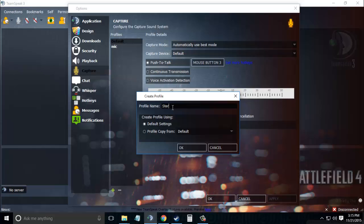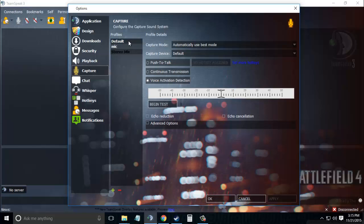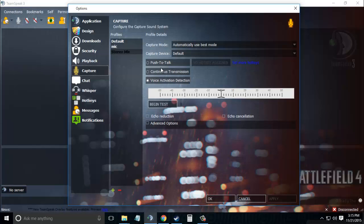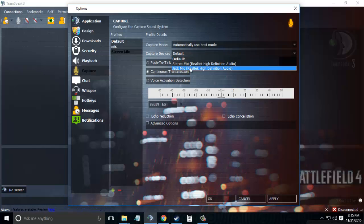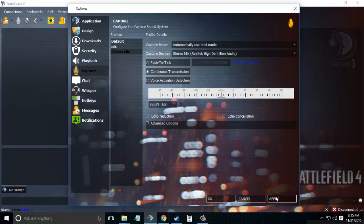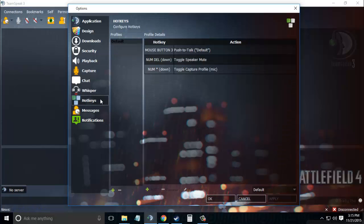Click OK. Now in the Profiles, select your newly created profile, Stereo Mix. Set it to Continuous Transmission and set Capture Device as Stereo Mix. Click Apply. Next, go to the Hotkeys tab.